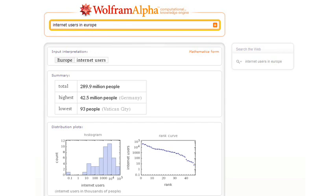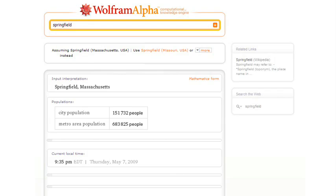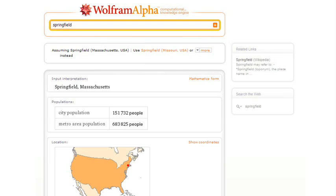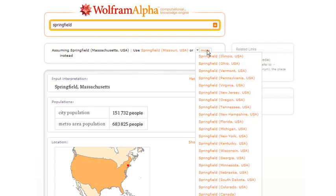All right, how about some geography? Let's ask about Springfield. Well, there are lots of Springfields in the world, but Wolfram Alpha knows from GEOIP, from the internet address it sees for me, that I happen to be in Massachusetts right now. So it assumes that I mean the Springfield that's in Massachusetts. Of course, I could pick one of the others, too.